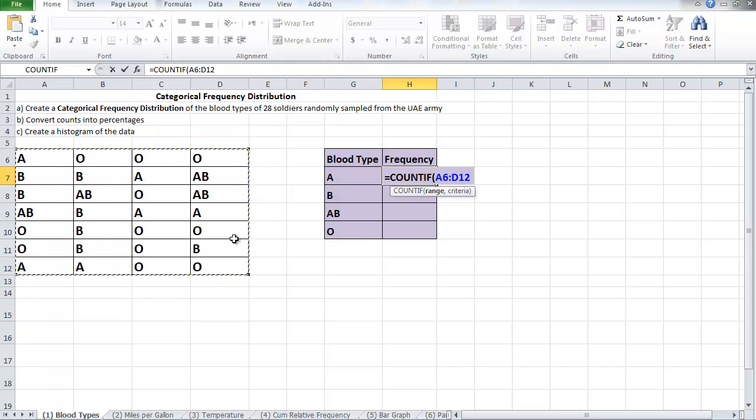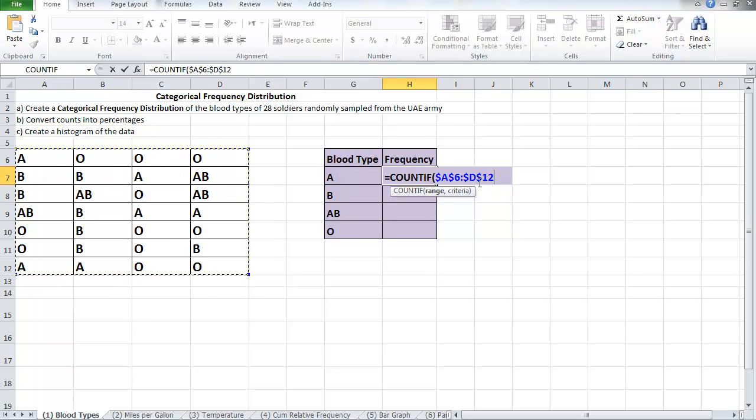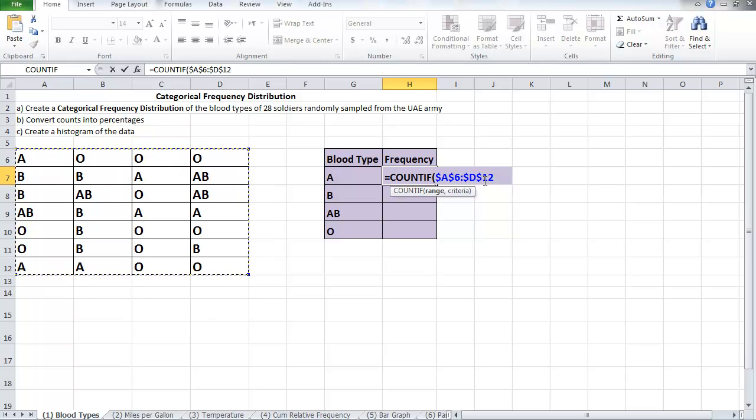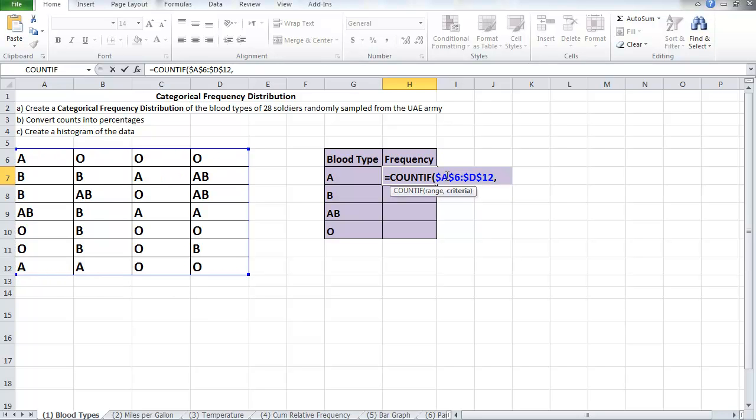So to fix it in Excel, I'm going to press the key F4. This will add the dollar signs to the range selected. It means if you copy this condition, this command, if you copy it down, nothing is going to change. The table will be held as is, and then comma.